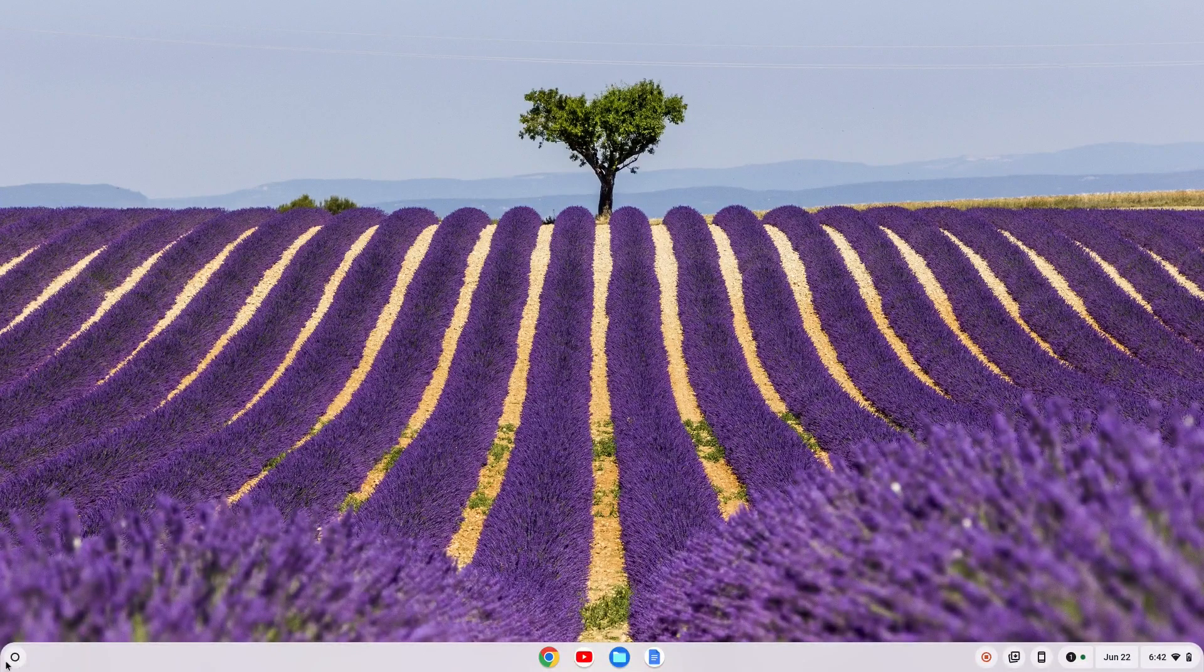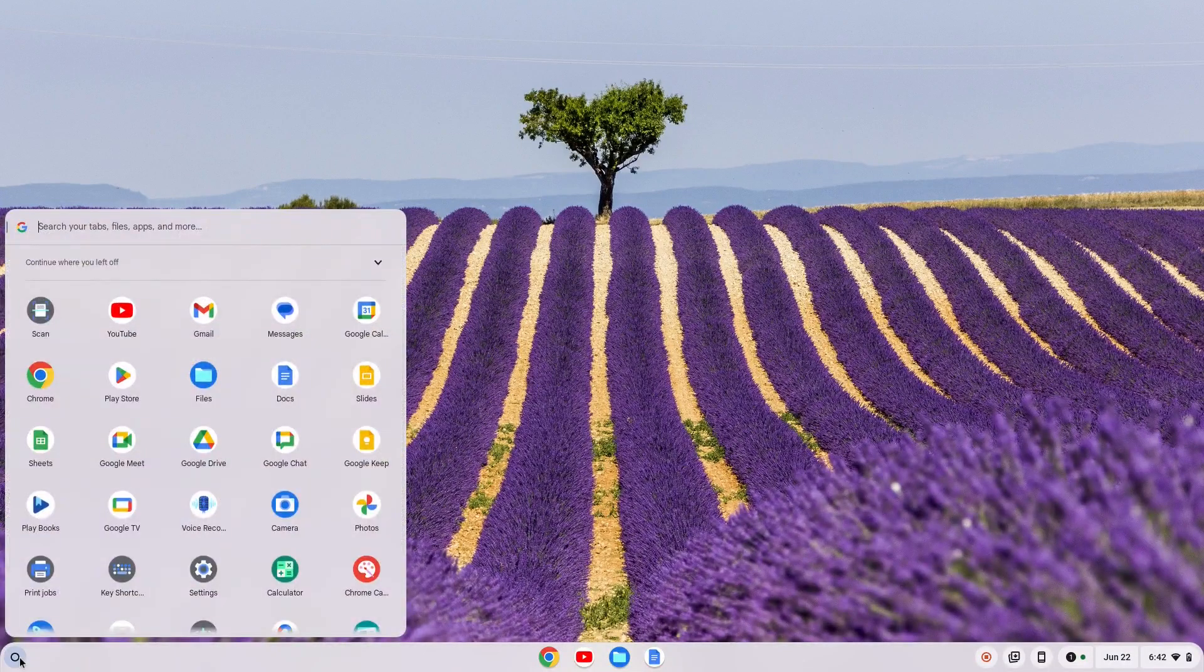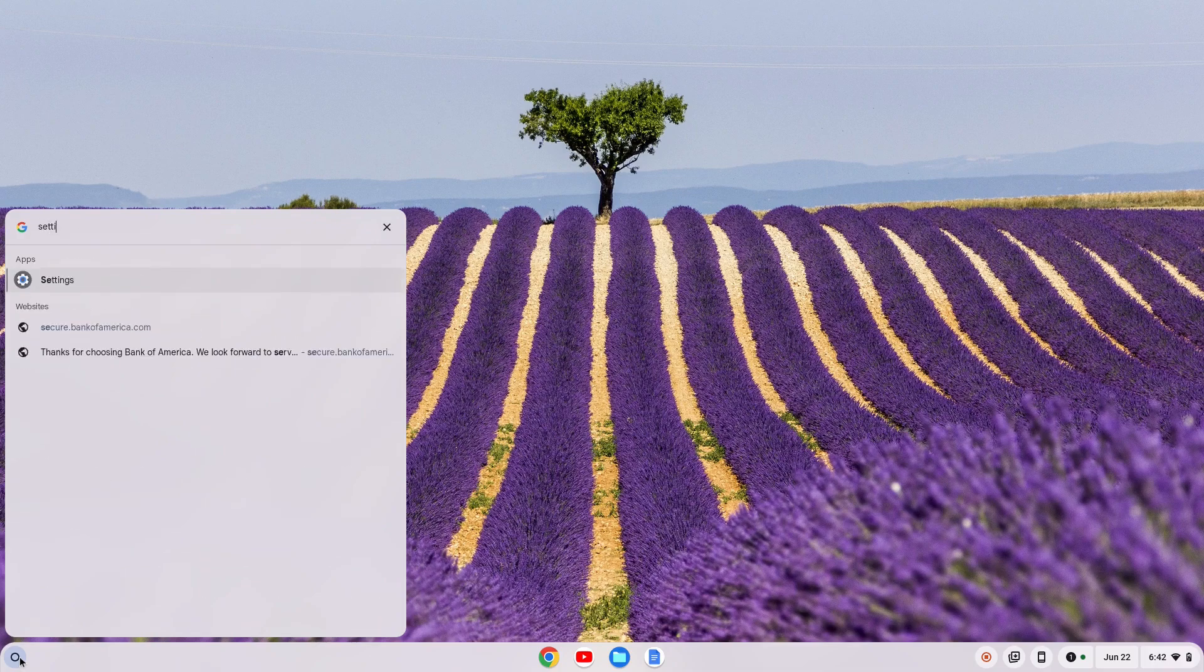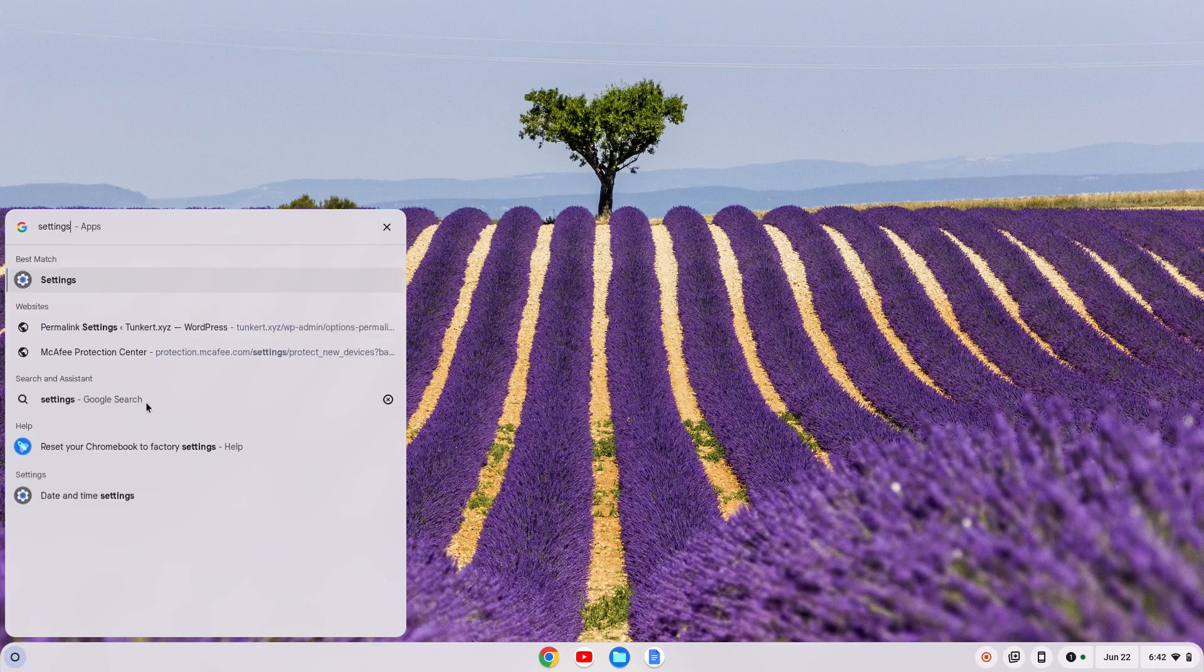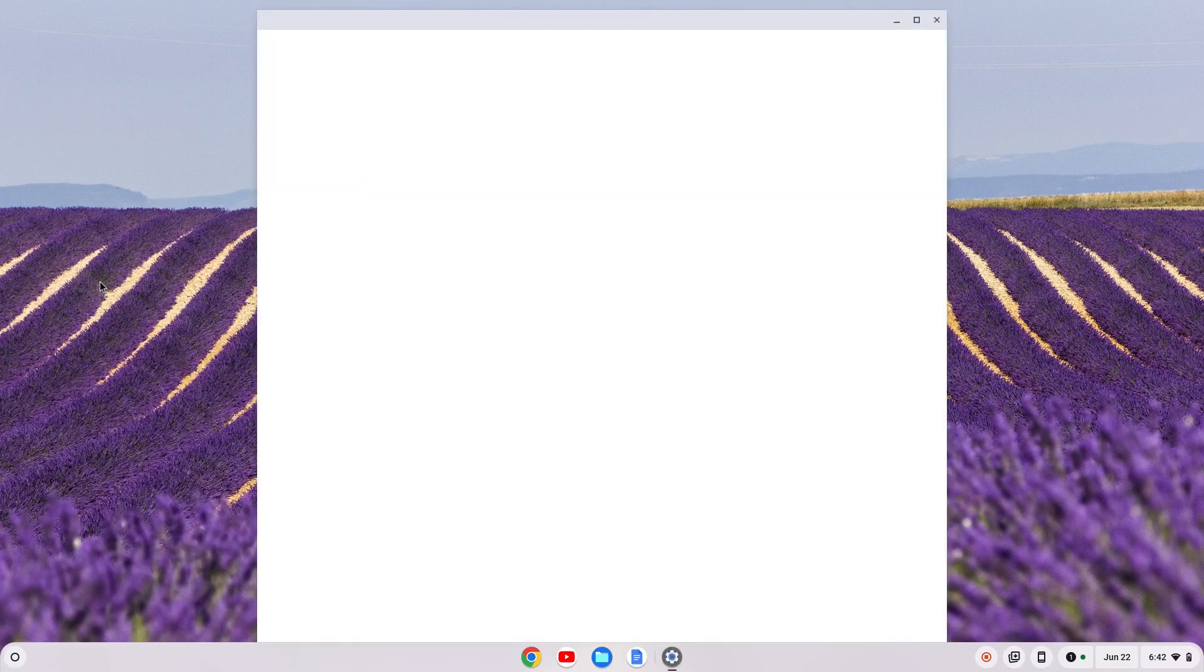First thing we need to do is go down here to the launcher. We're gonna click on the launcher and we want to find our settings. So we'll type in settings and click on settings here.